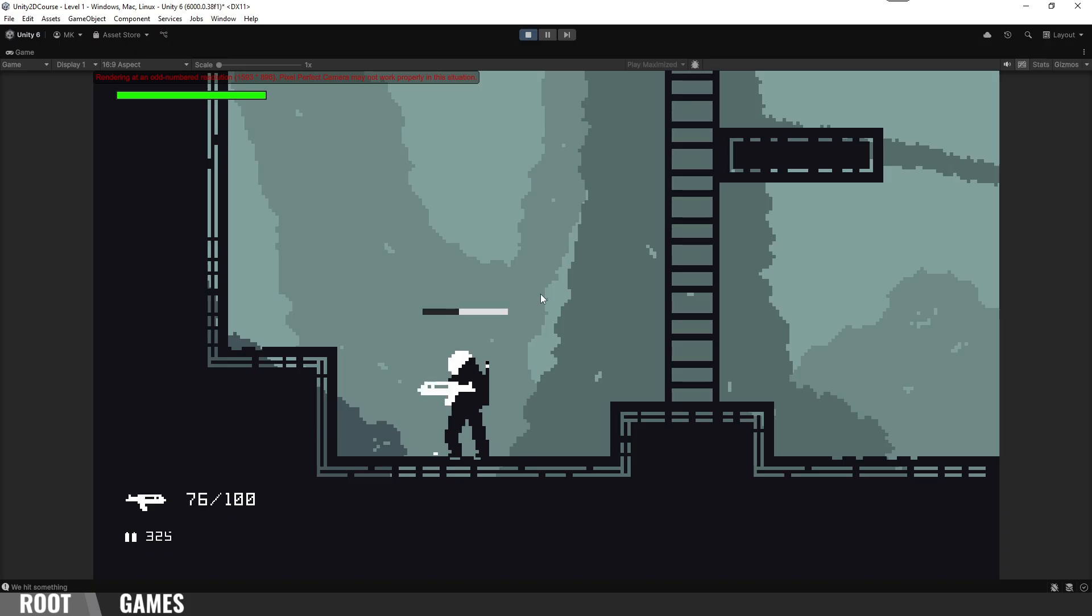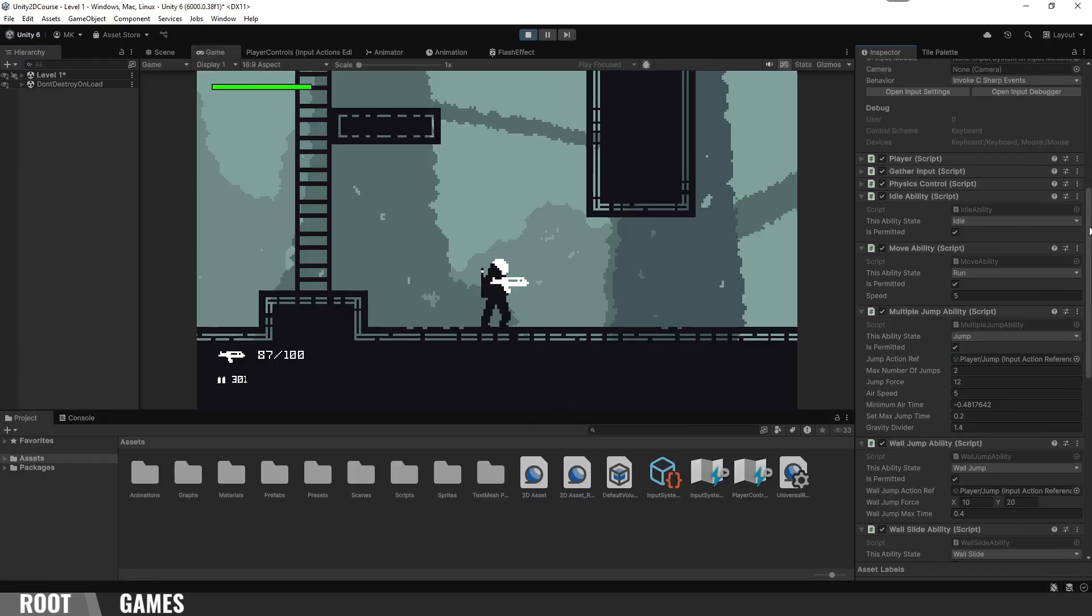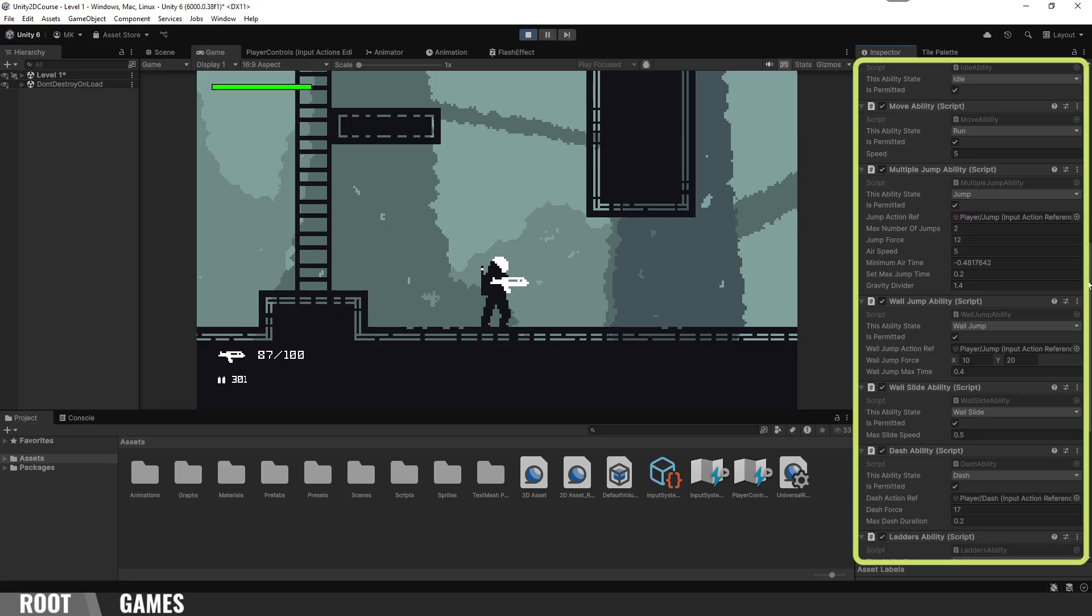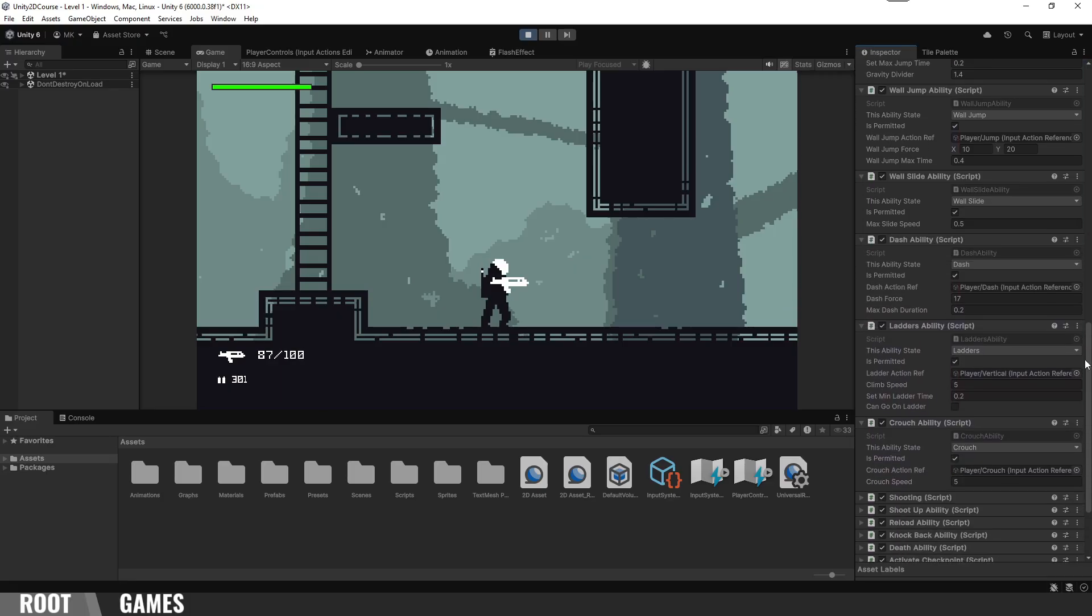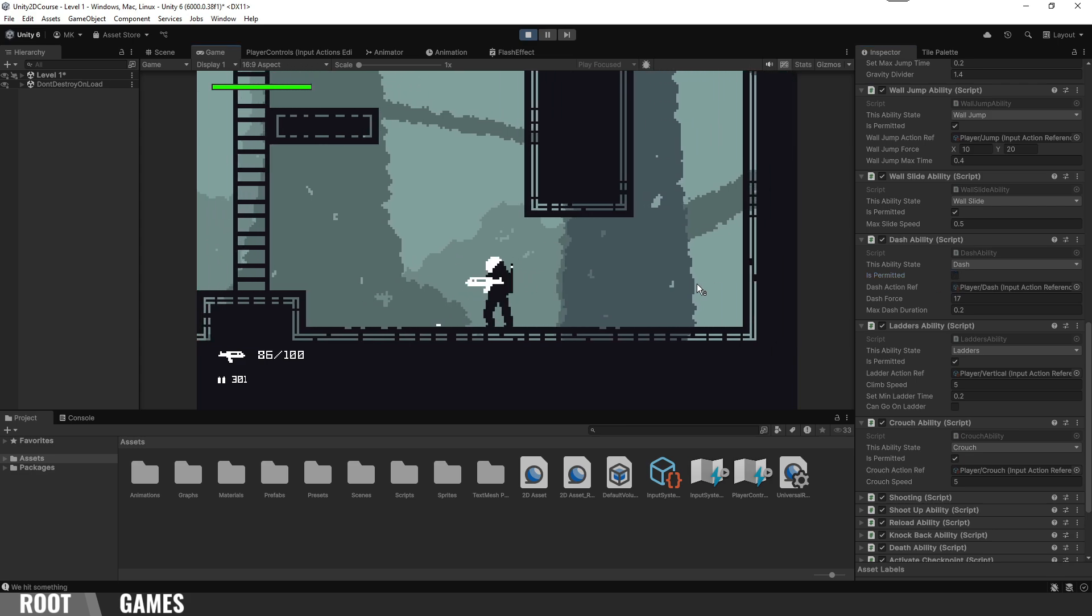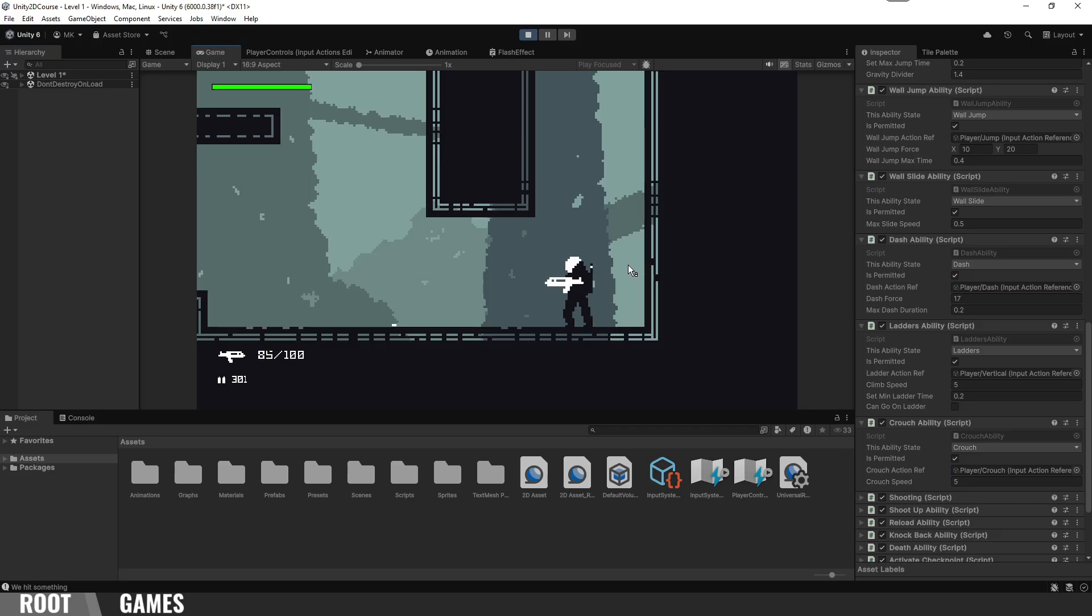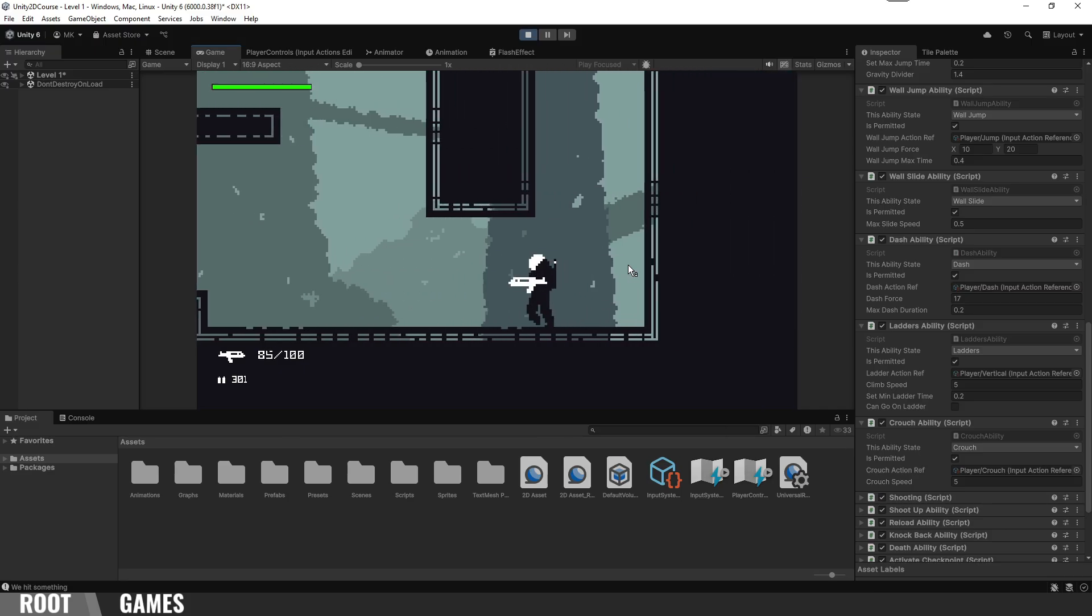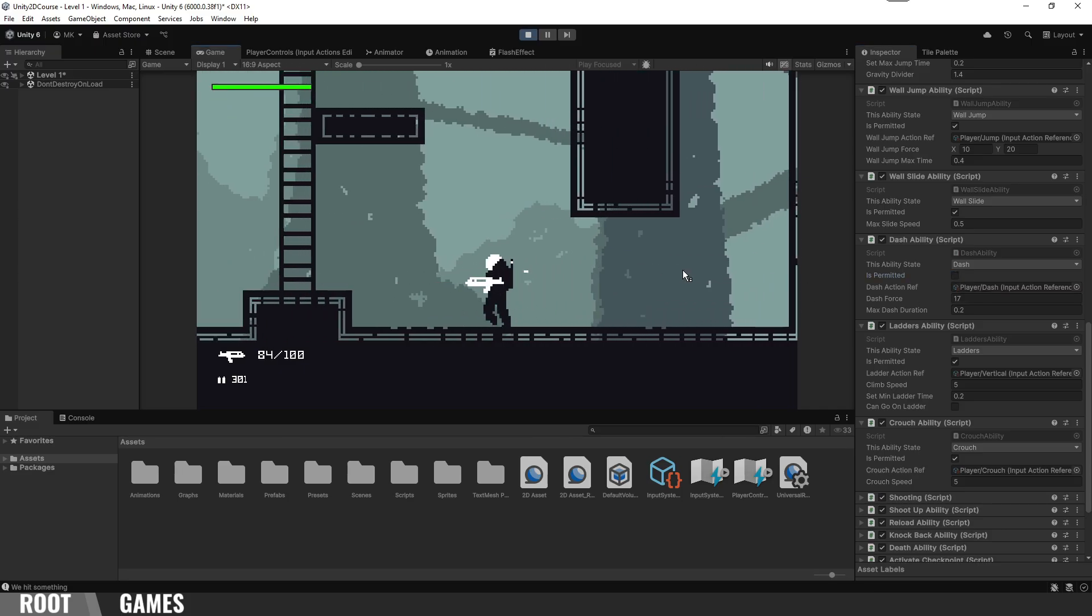And the best part is that we can easily add or remove abilities. Because we use the state machine, every ability is on a separate script so we can just disable it or even remove the script and everything will work without errors. The idea is that you can create characters with different abilities in a few clicks.